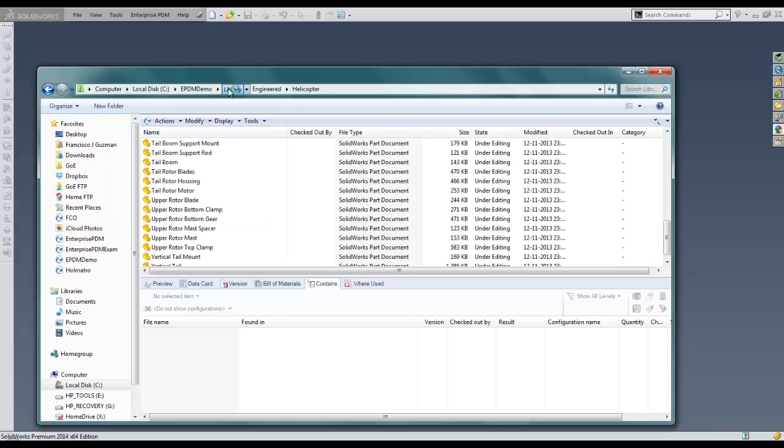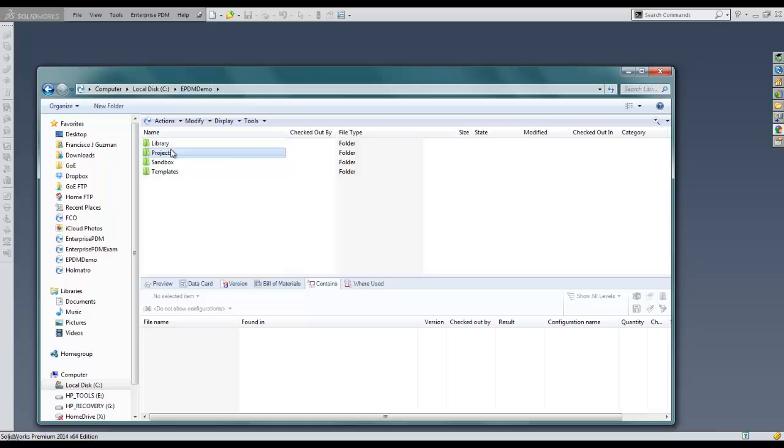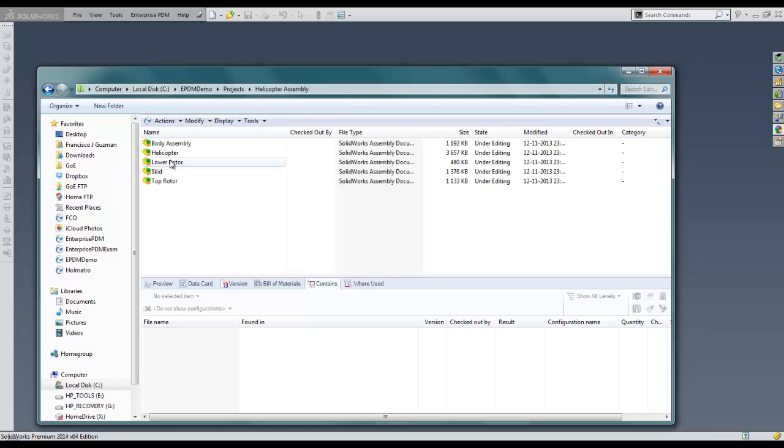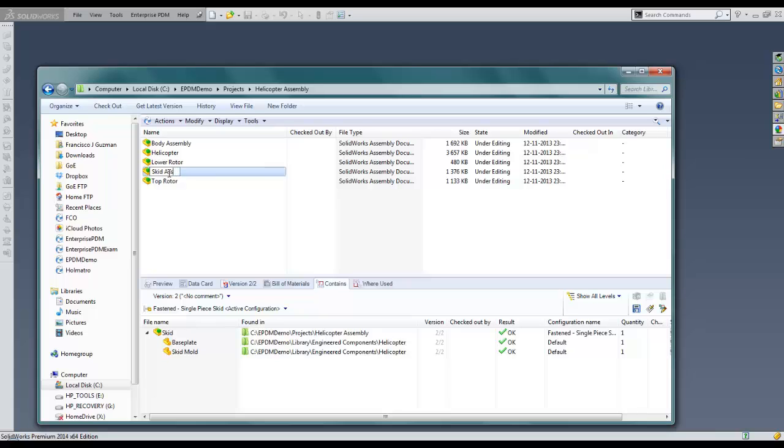We will also rename the engineered folder to engineered components. Navigating back to the project folder, we select the skid assembly and select the contains tab. This tab allows users to see what components the assembly contains. In it, we find that all the references for the components have been changed effortlessly.